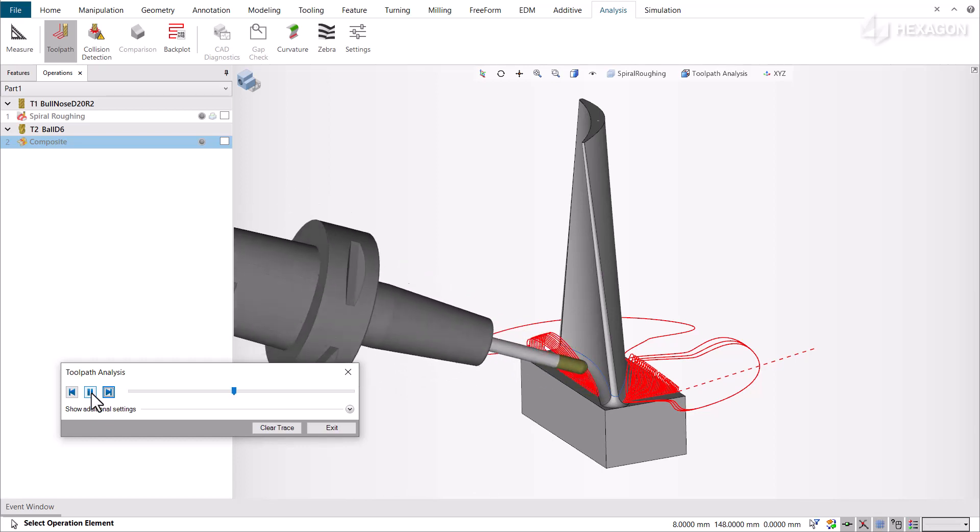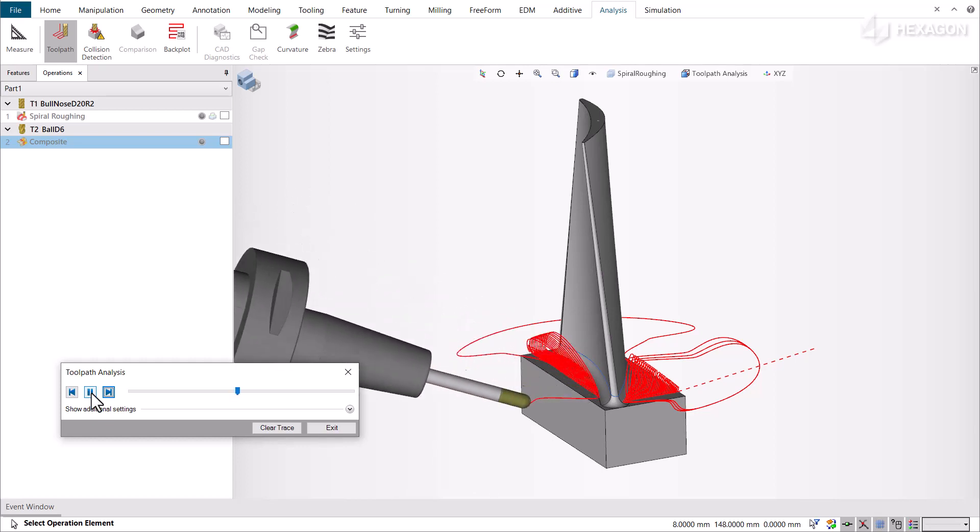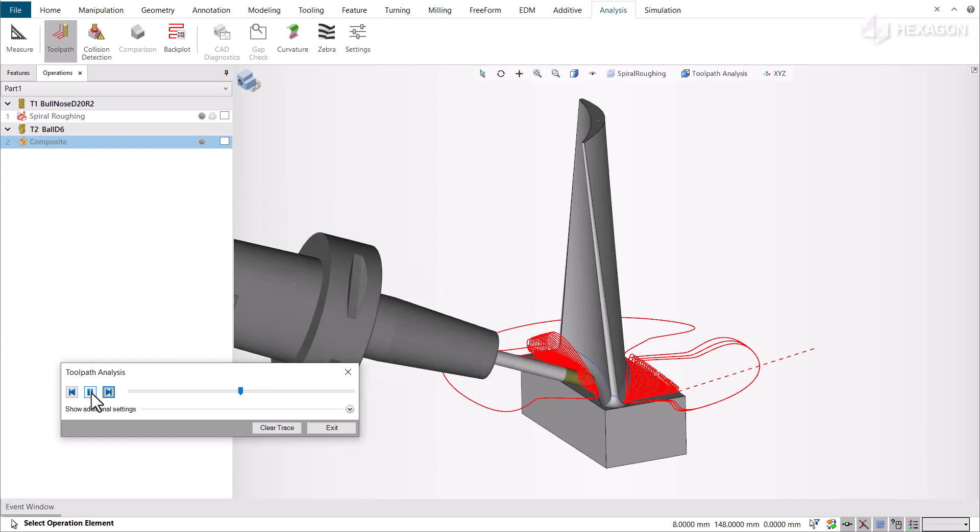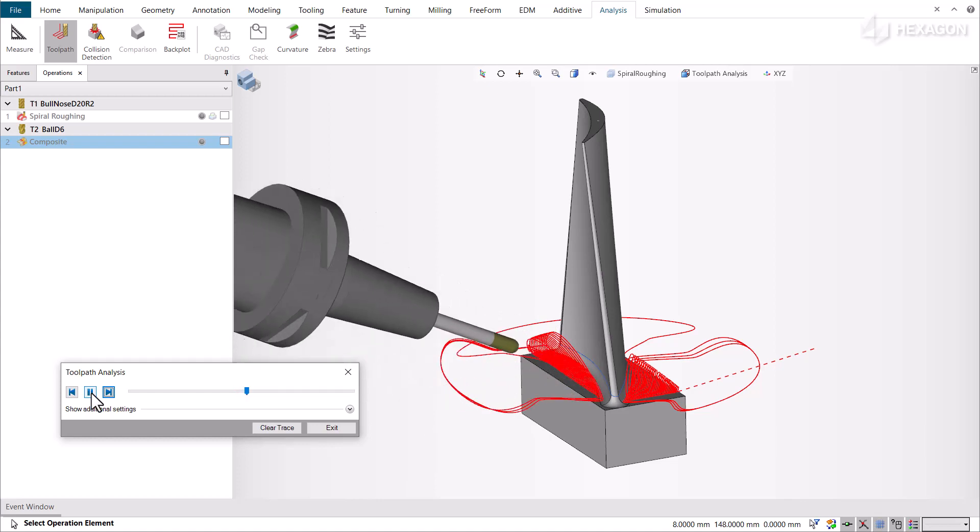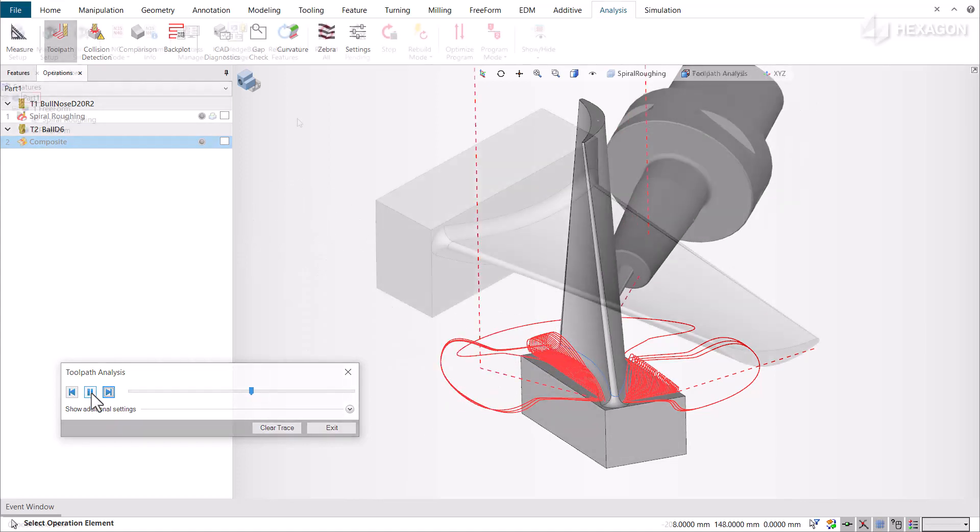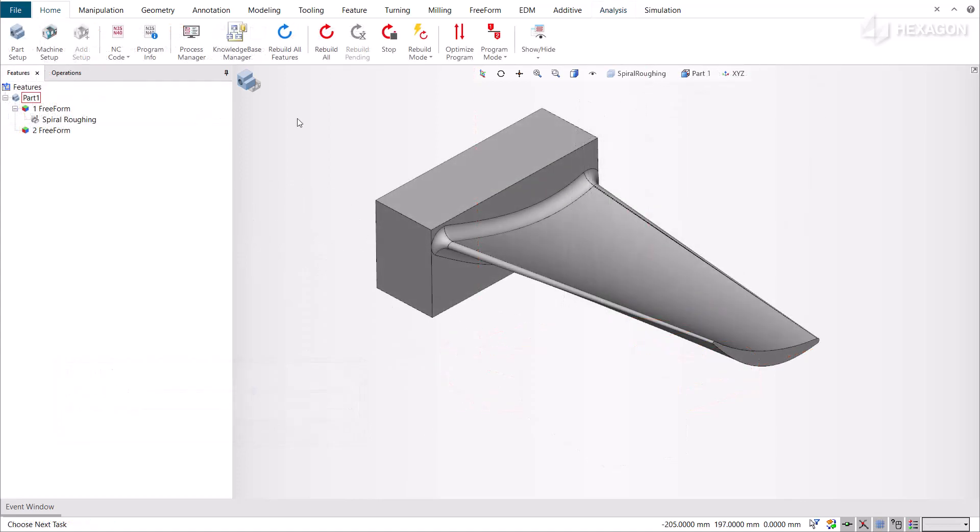We will now show two examples where we demonstrate the cut passes options for the new Drive Profile machining pattern. On this blade, we will demonstrate the 3D offset cut passes of the new Drive Profile machining pattern.